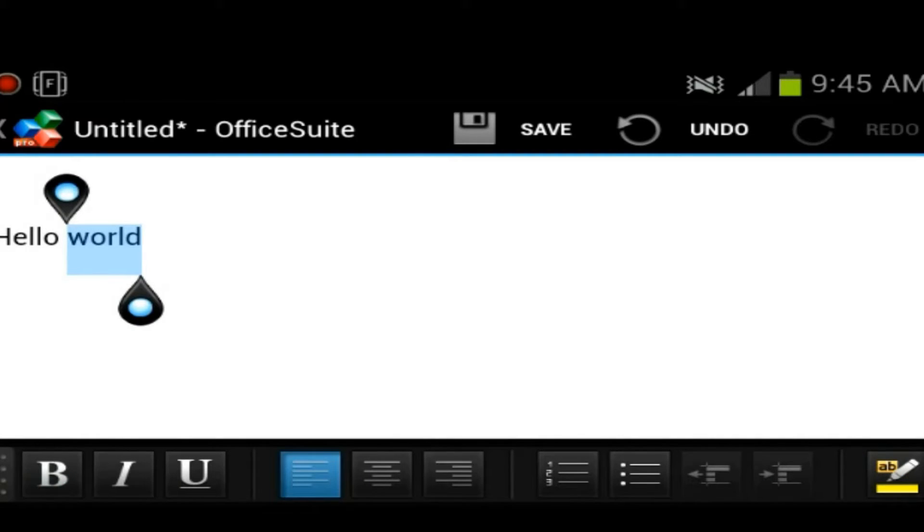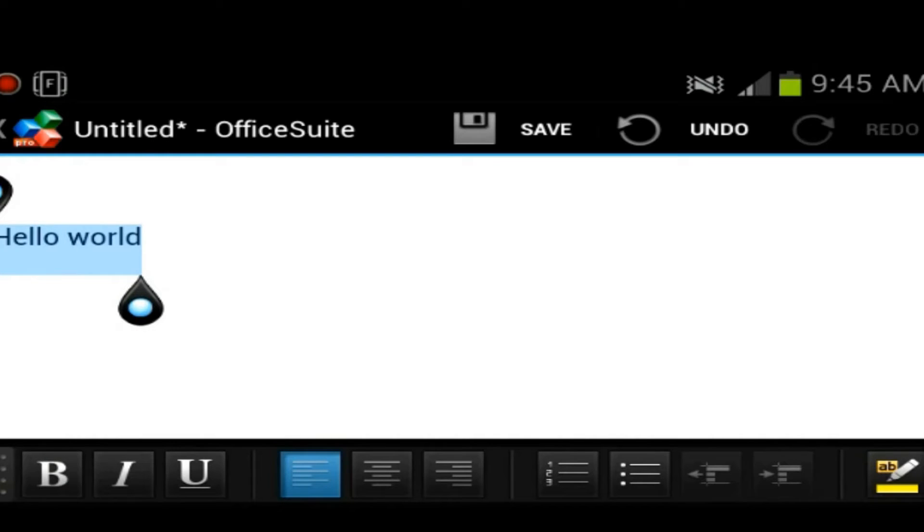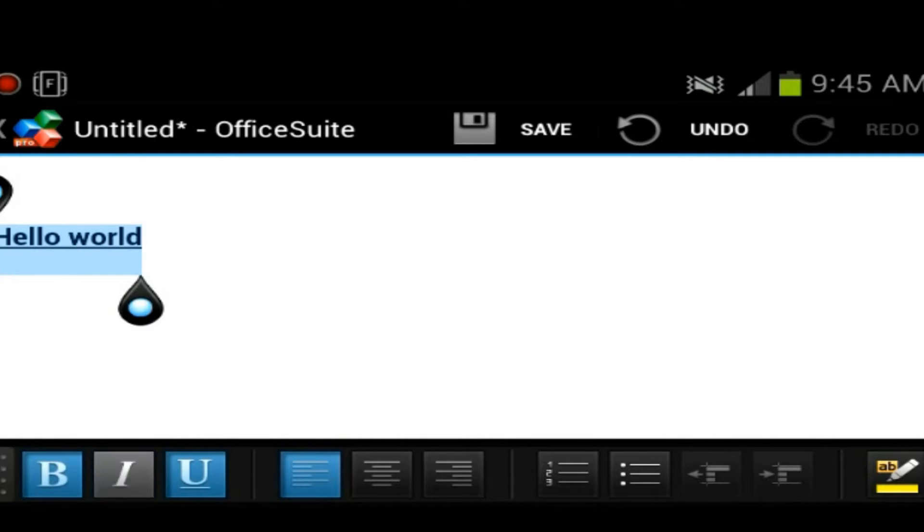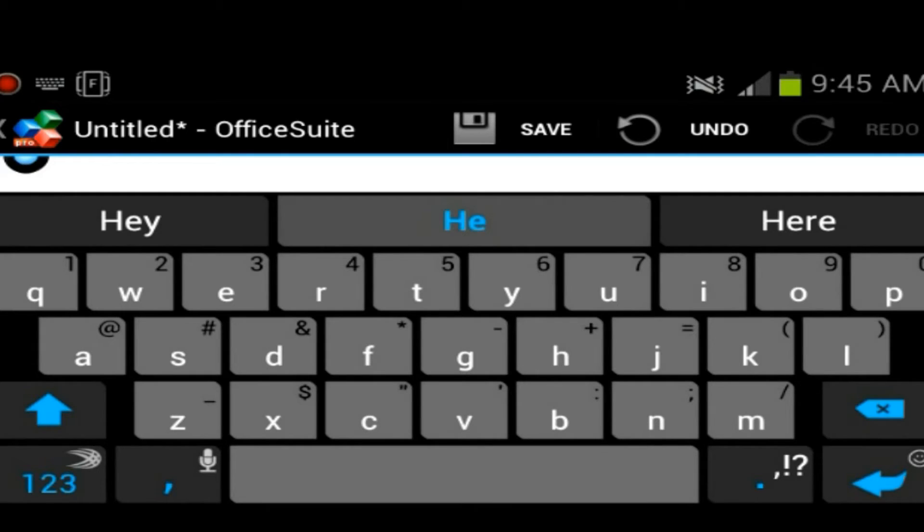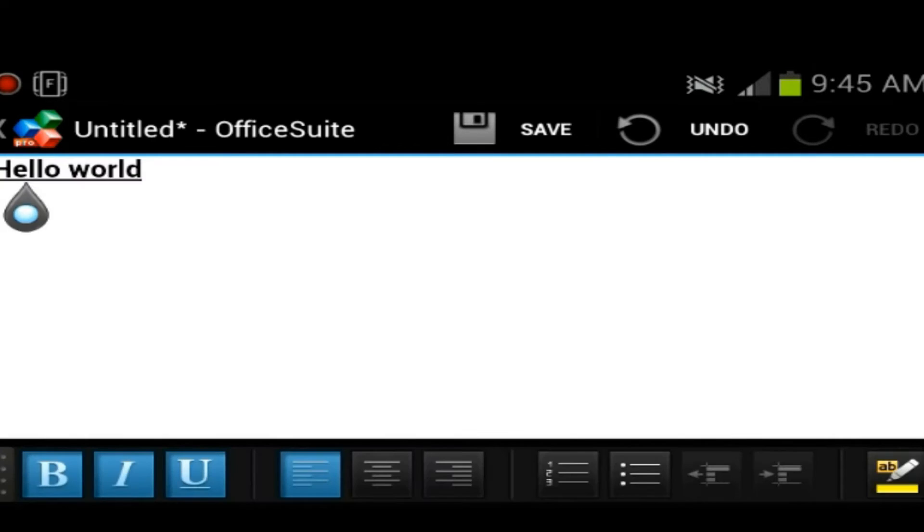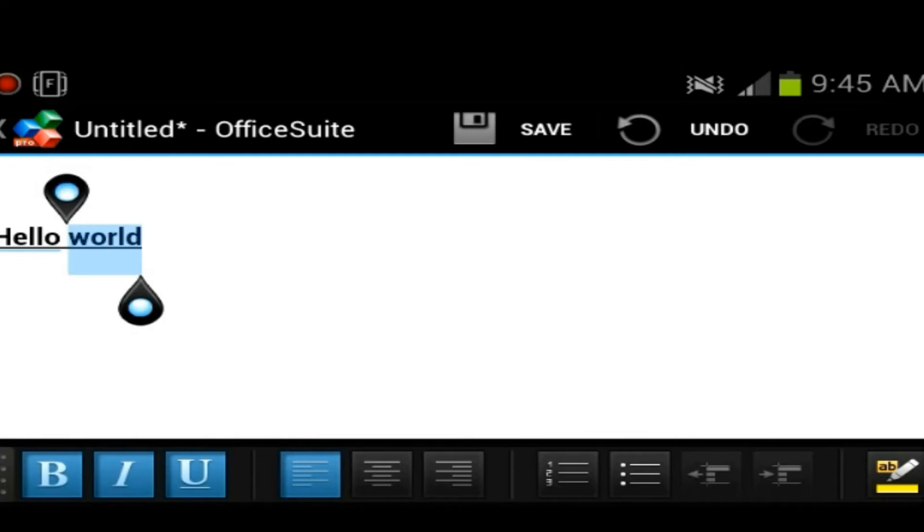Let's see what options we have here. You have the option of selecting the text, making it bold, italicize, underline. Italicize doesn't seem to really do anything. It doesn't do anything, which is kind of weird.